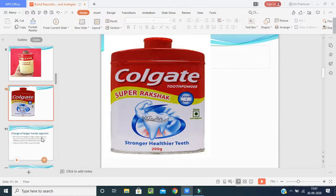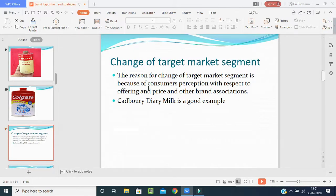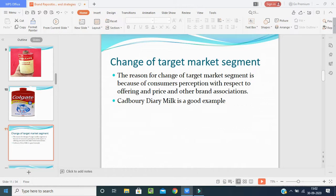The fourth factor is change of target market segmentation. The reason for this change is consumer perception with respect to offerings, price, and other brand associations. The Cadbury Dairy Milk example is a good one — they targeted children first, then young youth, and then the whole family with no age bar. The marketer should follow this factor and strategy for building and repositioning the brand to increase sales and earn more profit in the long term.